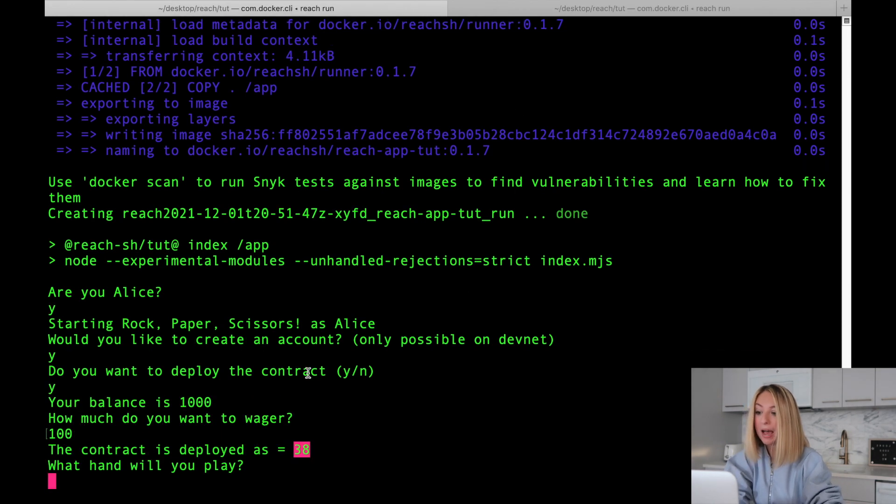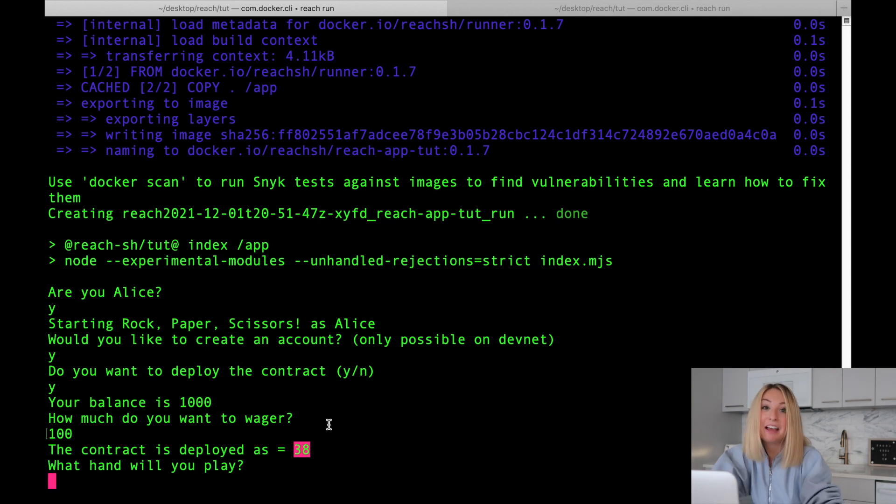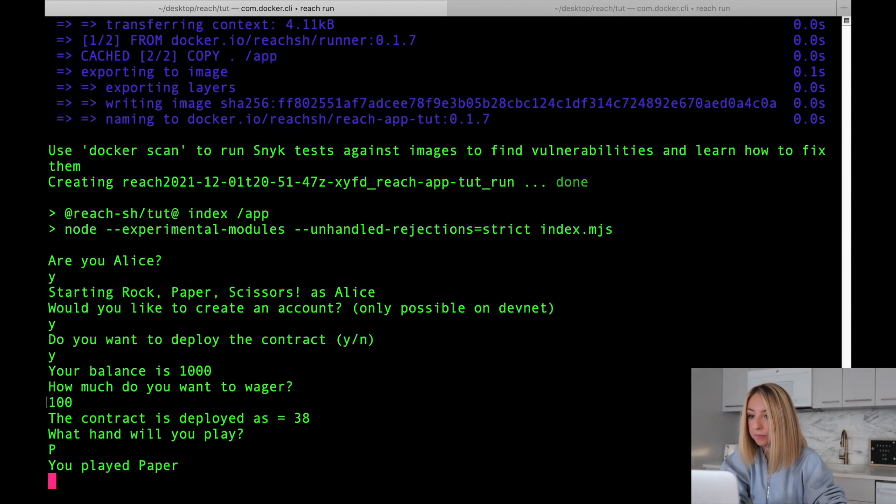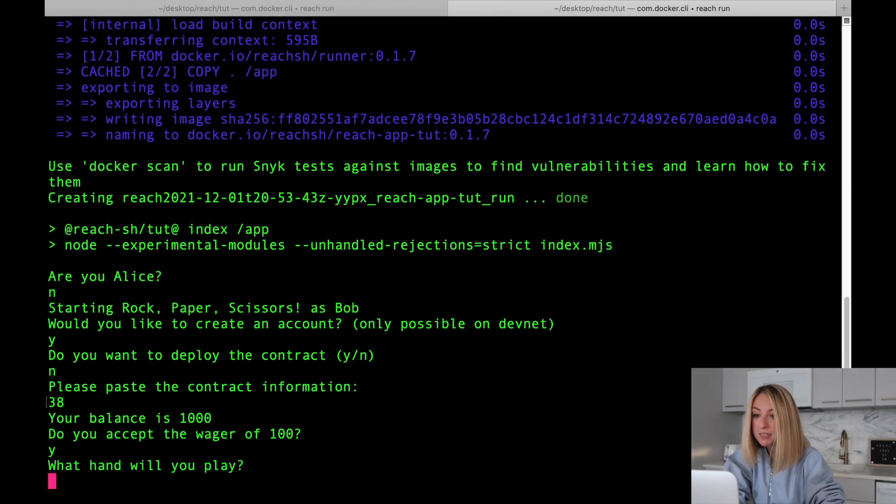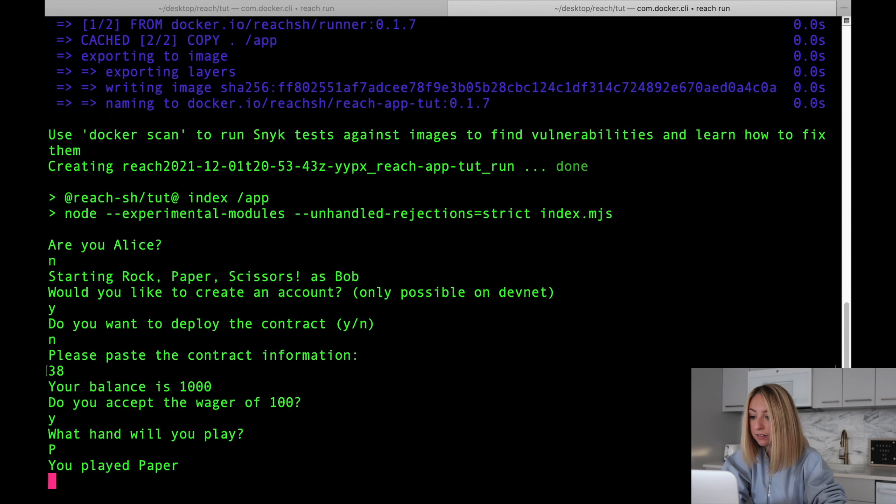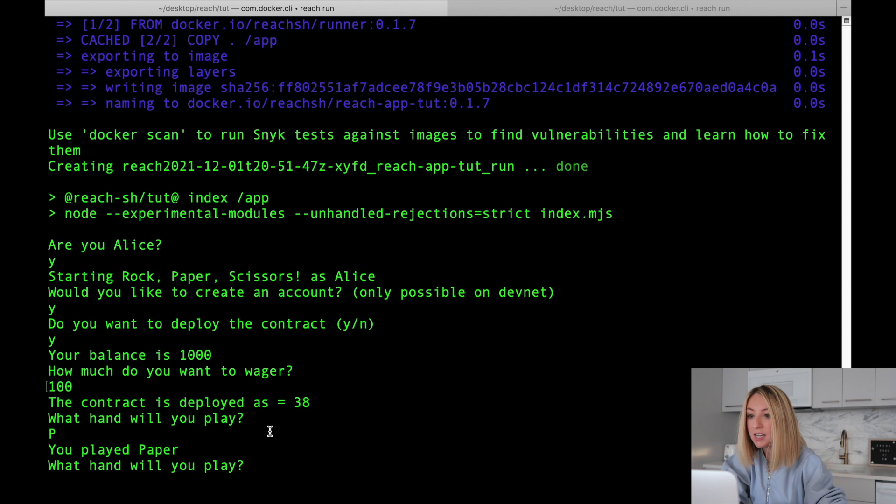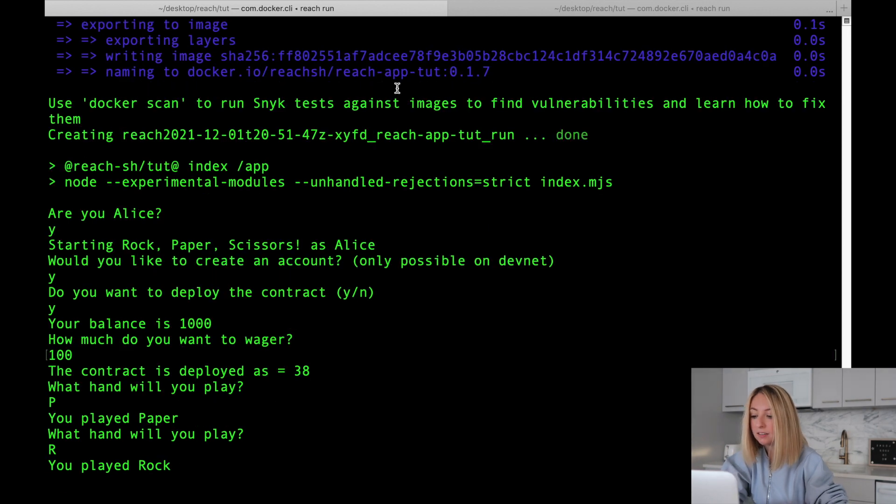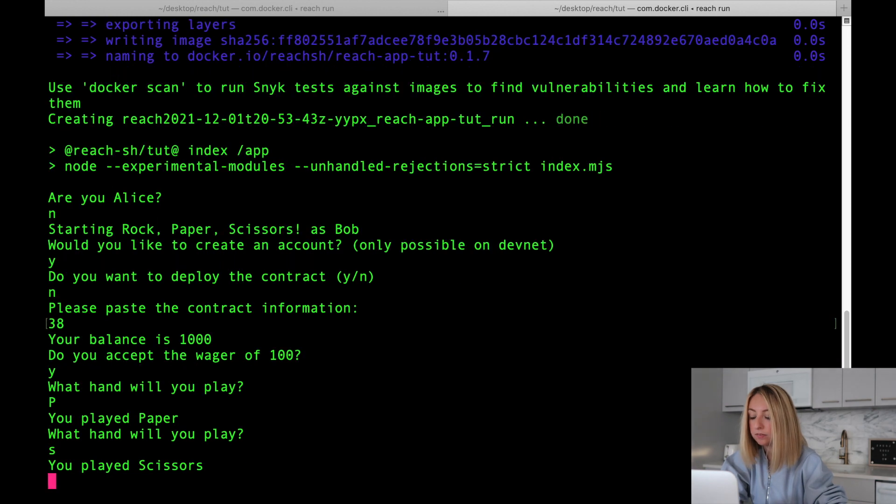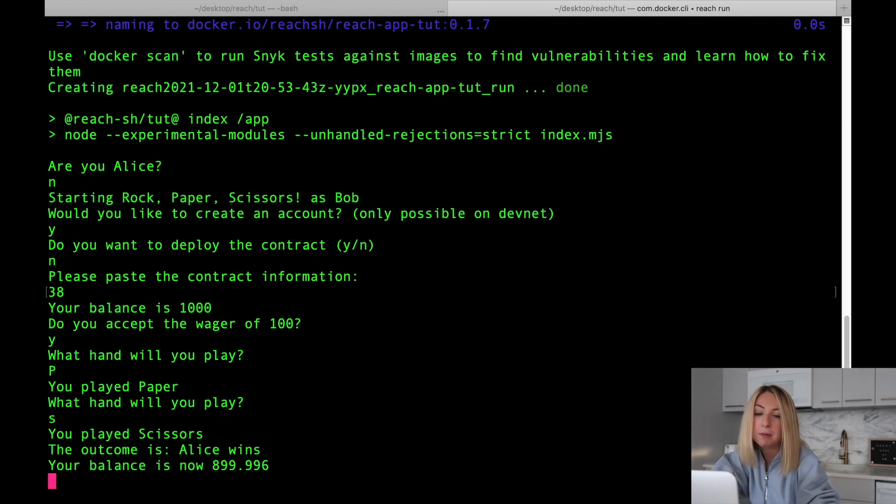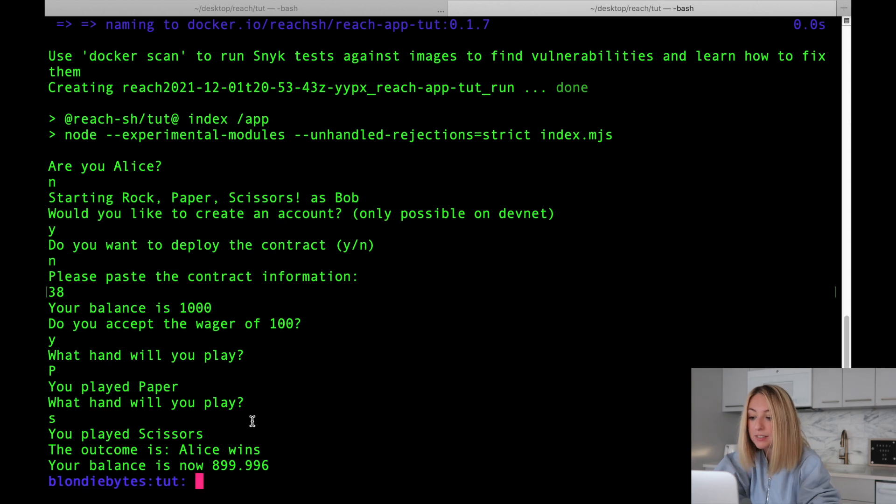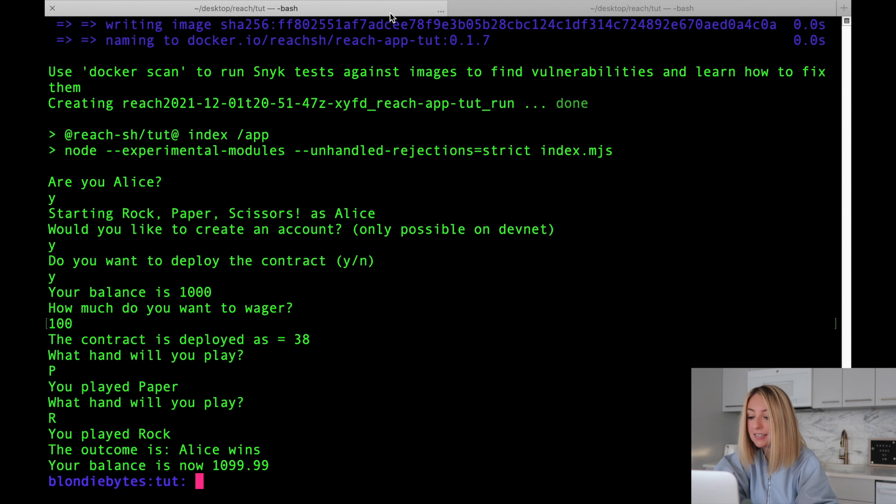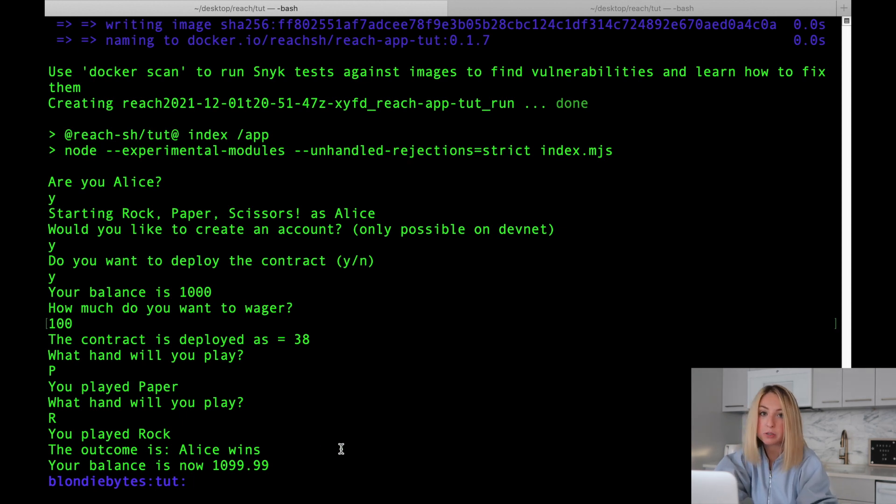Now, back to Alice's side, it's time for us to play a hand. We'll play paper. On Bob's side, we'll play paper as well. It's a draw, so another hand is played. We'll play rock as Alice, and we'll play scissors as Bob. Rock beats scissors, and so Alice wins the game. Bob sees this outcome, and Alice sees the same outcome. Alice wins.